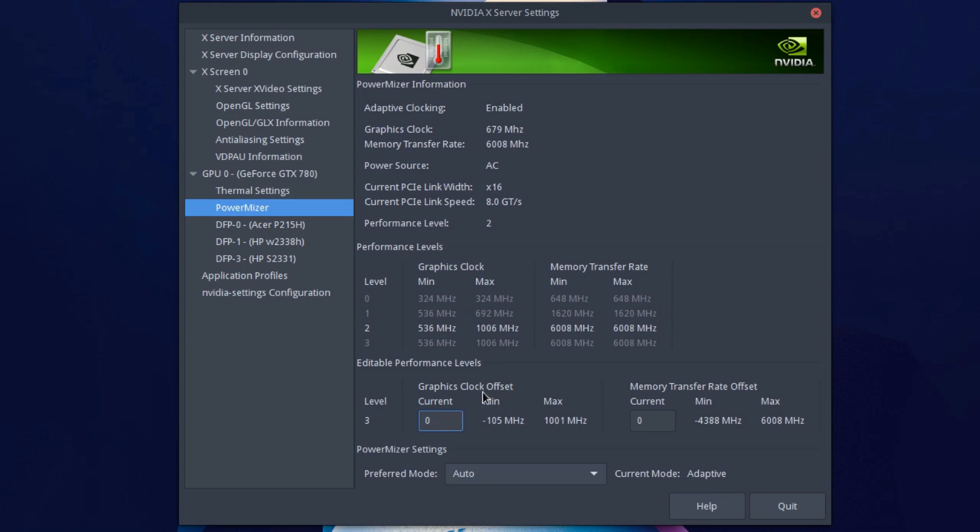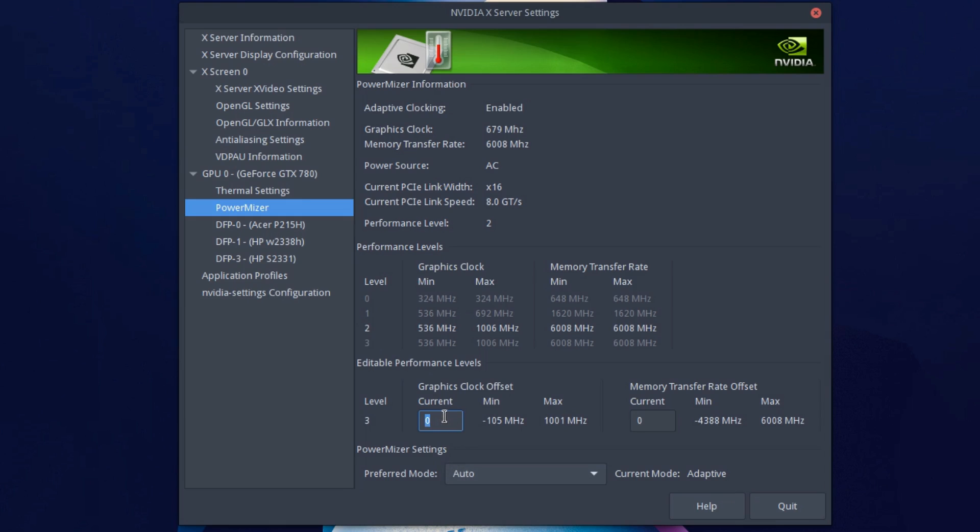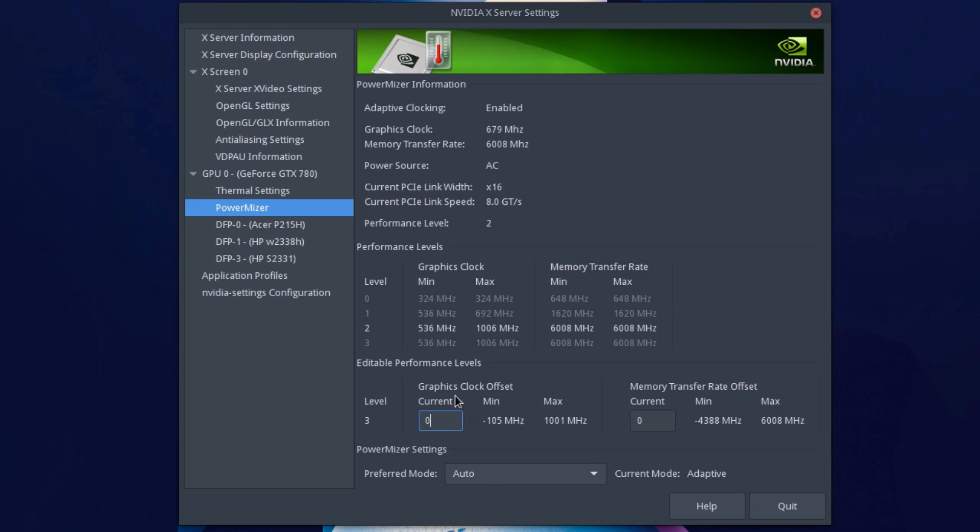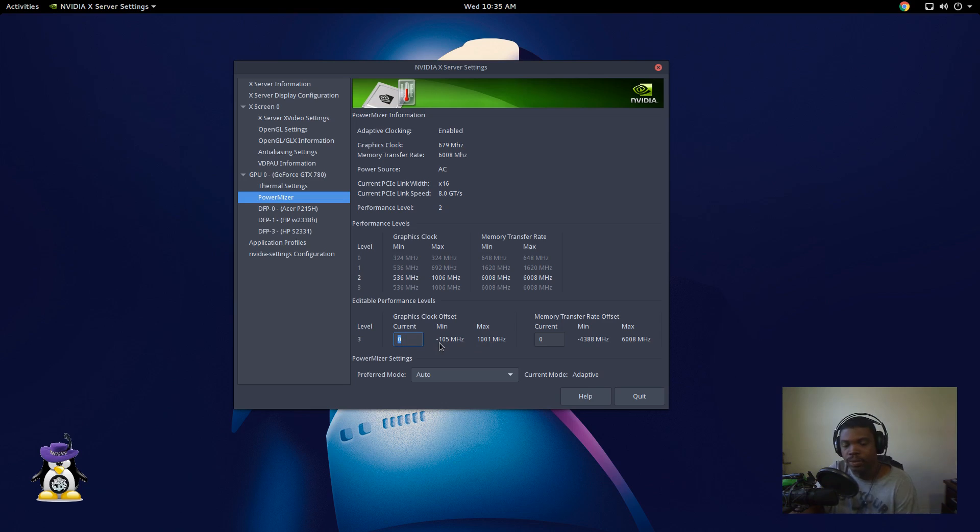This is what's called an offset. So if your GPU clock speed is, we'll say 1000, well right here it says 1001 for mine, but we'll just say 1000 for the sake of numbers. Whatever you change this offset to, it will plus that. So if I change this to 100 it will be 1100 as my new clock speed. If I change it to 200 it'll be 1200 as my new clock speed. Don't set this to what you want the clock speed to be. If you want the clock speed to be 1200 don't put 1200 here. You'll have a serious problem probably. So this is, like I said, the number that will be added to this number over here under max.